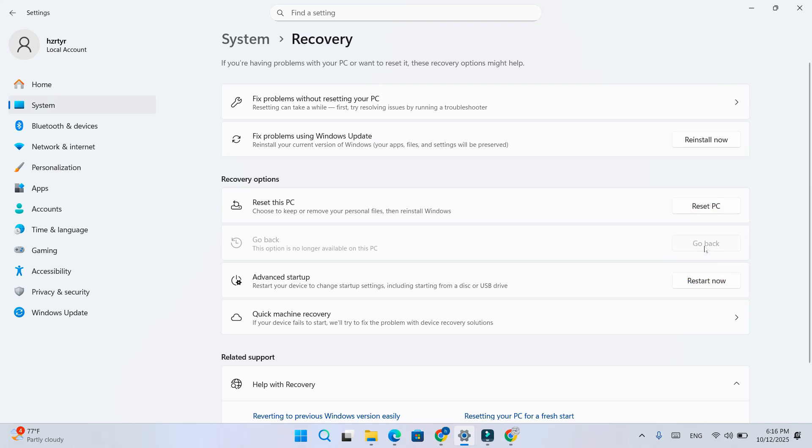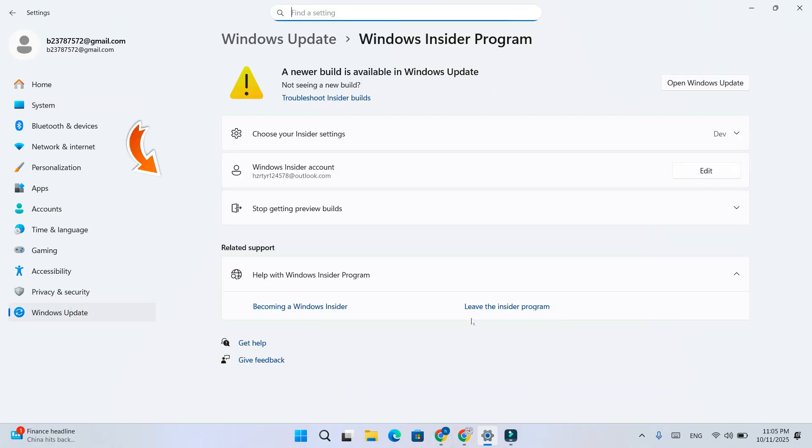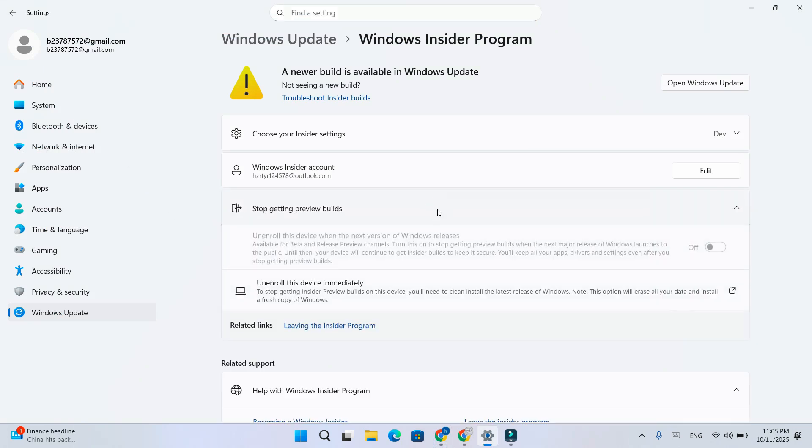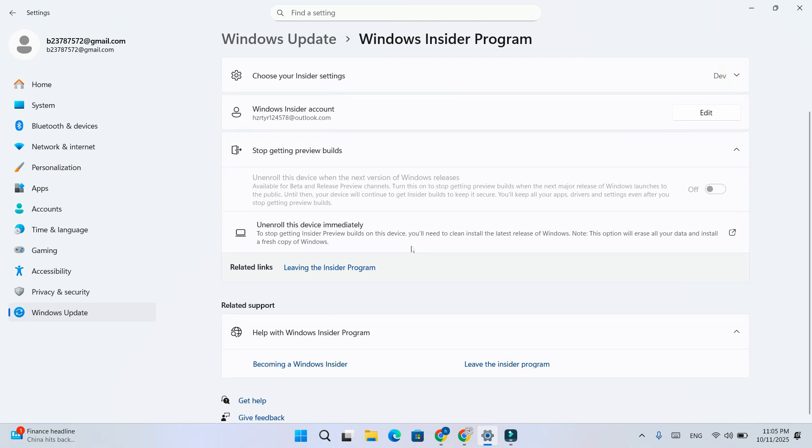After rollback, open Windows update then Windows Insider program. Click stop getting preview builds. Turn on unenroll this device when the next version of Windows releases. If these options are grayed out or don't work, don't worry, follow the next steps.